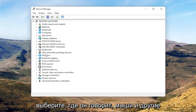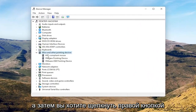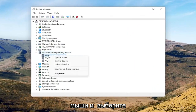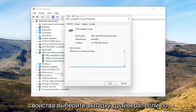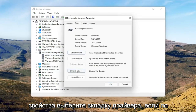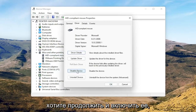Select where it says Mice and Other Pointing Devices, then right-click on your mouse and select Properties. Select the Driver tab, and if for some reason the mouse is disabled, you want to go ahead and enable that.